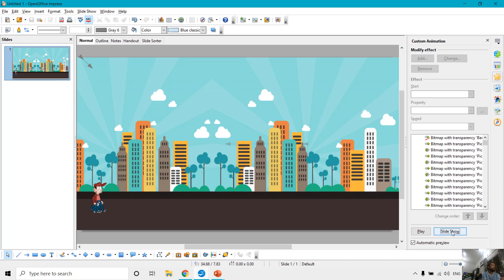I specifically created this tutorial to show you how the appear and disappear animation effect can also be used instead of the Flash Once animation effect. I hope you liked this tutorial. Let me know by liking, sharing, and commenting on this video, and you can also subscribe to our channel for more upcoming tutorial videos. Thanks for watching and have a great day!